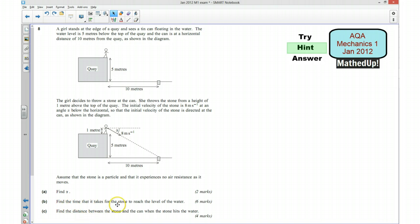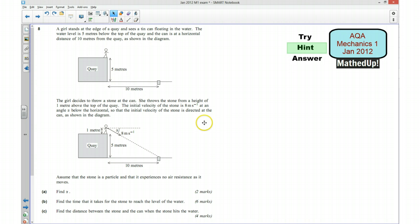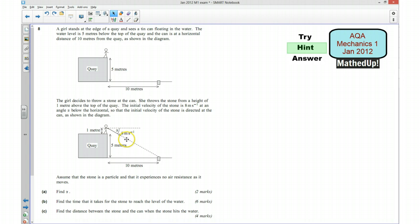Part B says find the time that it takes for the stone to reach the level of the water. We just want to look at everything vertically. We know that the projectile will experience gravity, and we know the angle it's being thrown at and the speed, so we should be able to use that to work out the vertical velocity. We also know the distance it needs to travel vertically, so we should be able to use that information to find the time.